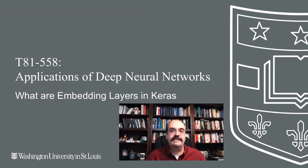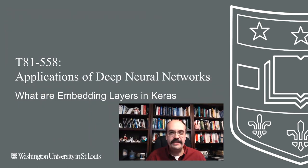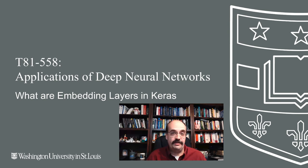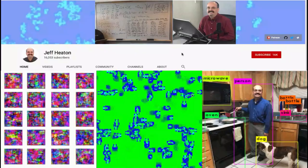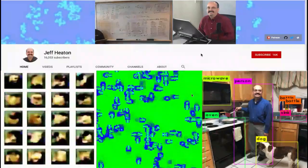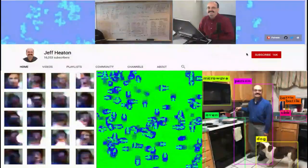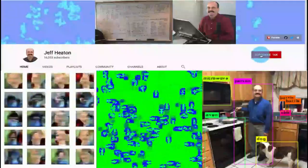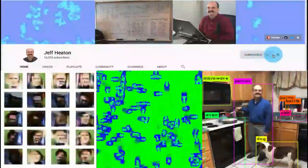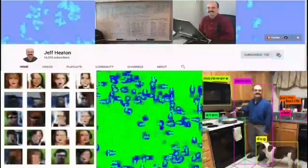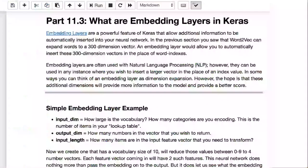Hi, this is Jeff Heaton. Welcome to Applications of Deep Neural Networks with Washington University. So what are Keras embedding layers? This is another layer type that you can use in Keras, but what do they do? They're used with natural language processing. For the latest on my AI course and projects, click subscribe and the bell next to it to be notified of every new video.